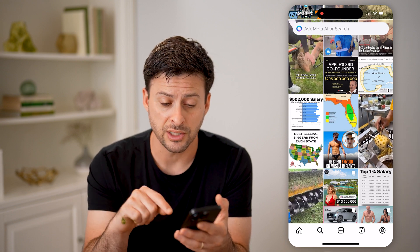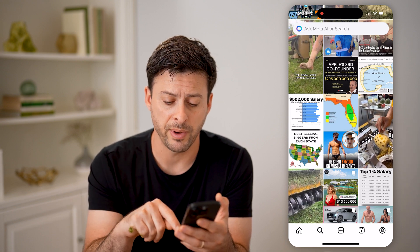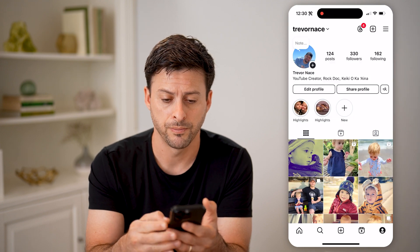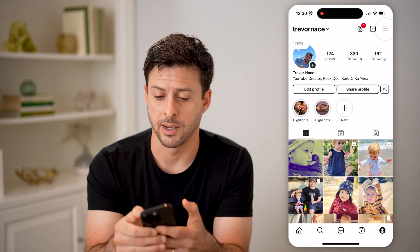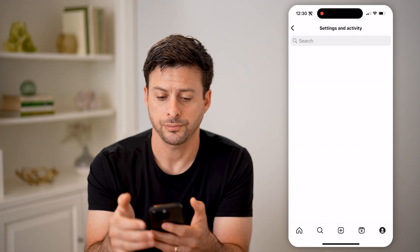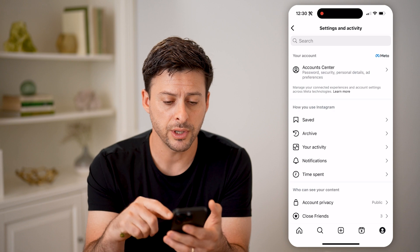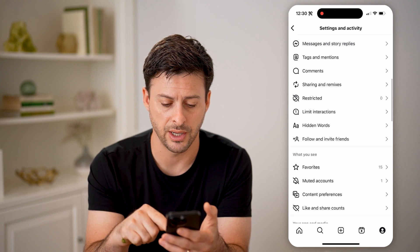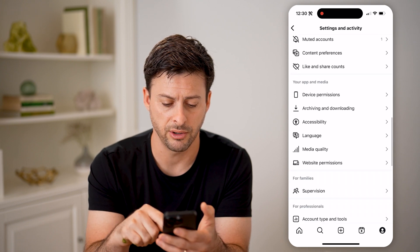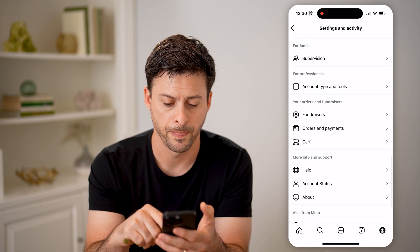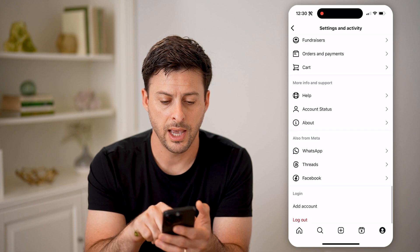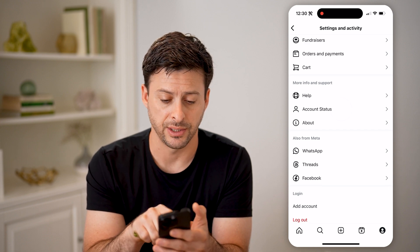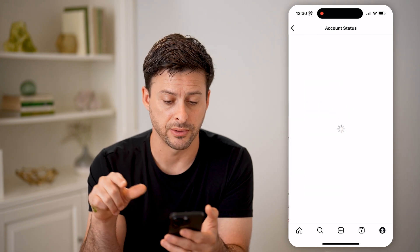You can check to make sure though by tapping your profile at the bottom right, and then the three lines at the top right. Now that we're into the settings, let's scroll down to the very bottom and you can see account status here. Tap on account status.